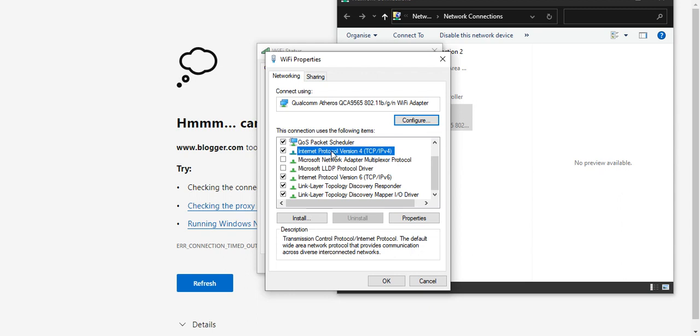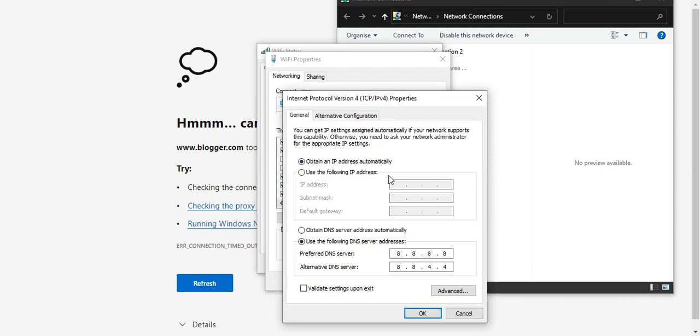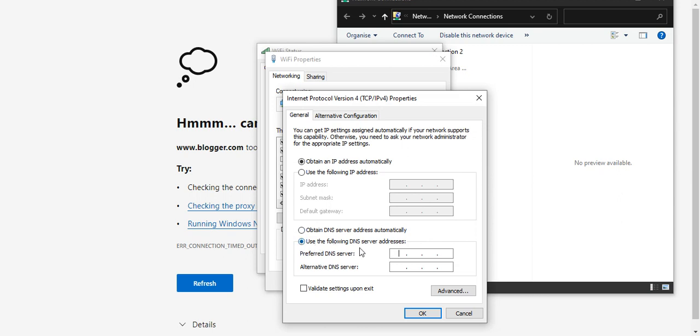Double click on Internet Protocol Version 4 and this comes up. In this properties panel, it would probably be on that first one. Click the second one: Use the following DNS server, preferred and alternative.